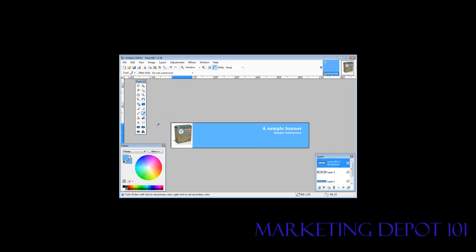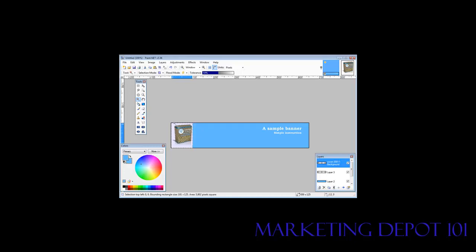Now with the magic wand, what we have to do is click on it. And then everything that is that color... So it selected the white area around there because that's where we clicked. Now what we do is the bucket fill and then click inside there. And you'll see that it has now changed the white to the same color as our background.